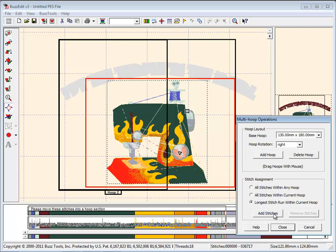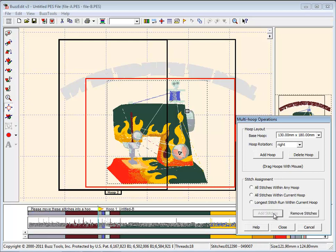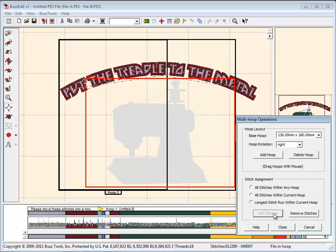Choosing to add these stitches will assign them to the hoop and remove them from the display of what is left to assign.